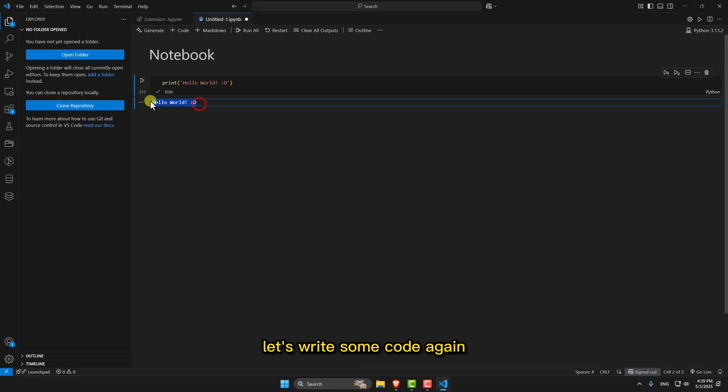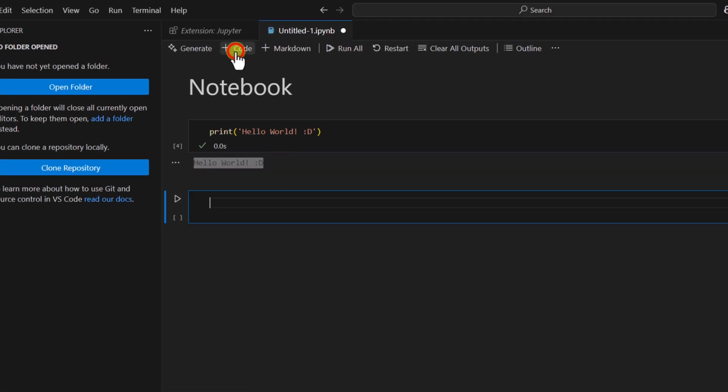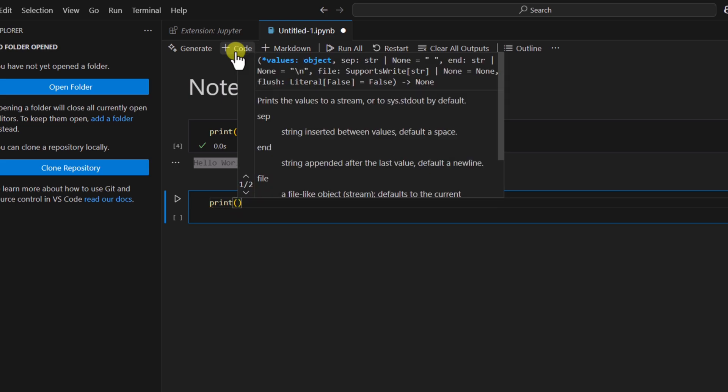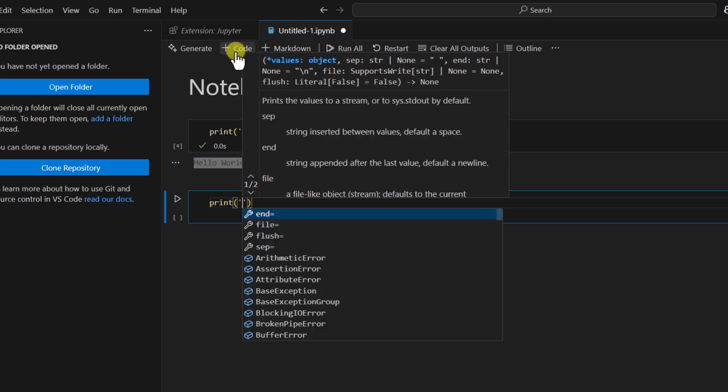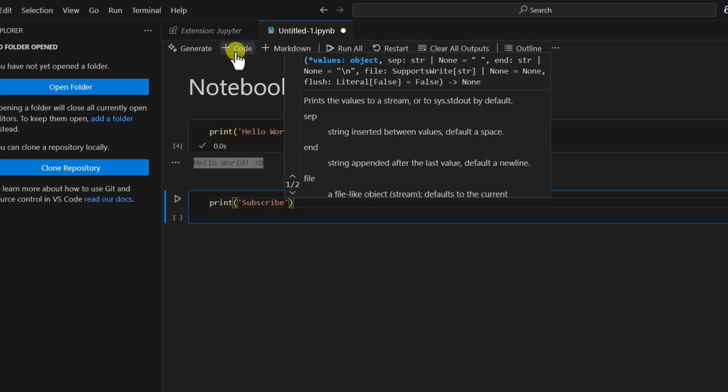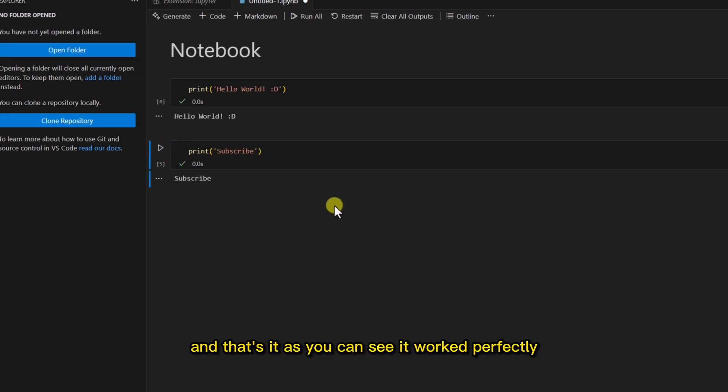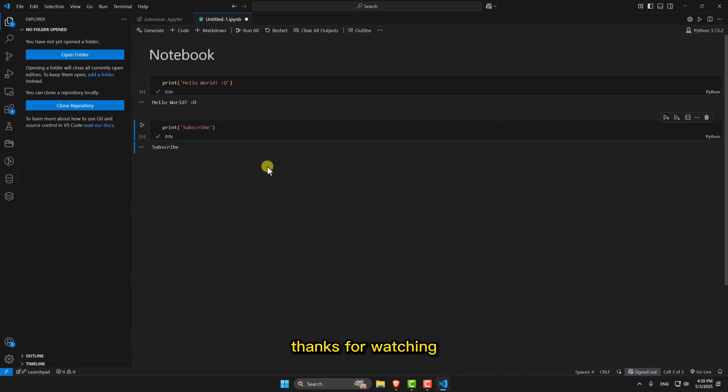Alright, now let's write some code again to see if it works correctly. And that's it! As you can see, it worked perfectly. Thanks for watching!